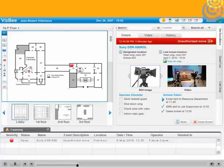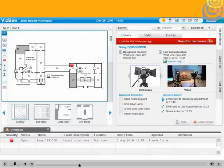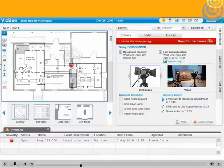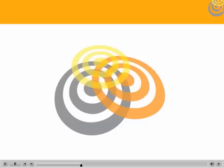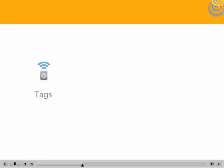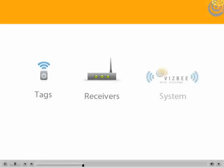This screen, like the screens on all VisBee systems, is designed with your user in mind, simplifying tasks while increasing safety. A VisBee RFID project includes tags, receivers, and a central system.